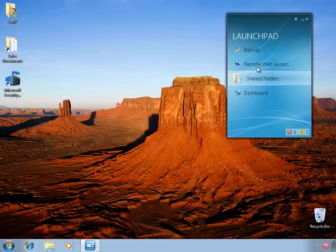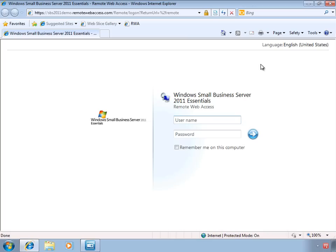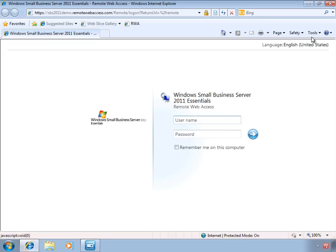Next, we have a quick link to launch the Remote Web Access. And again, this provides users with the ability to connect to the resources on the SBS server from virtually anywhere, anytime that they have an internet connection. Again, to see more about Remote Web Access, please check out our other Learning Byte topic.